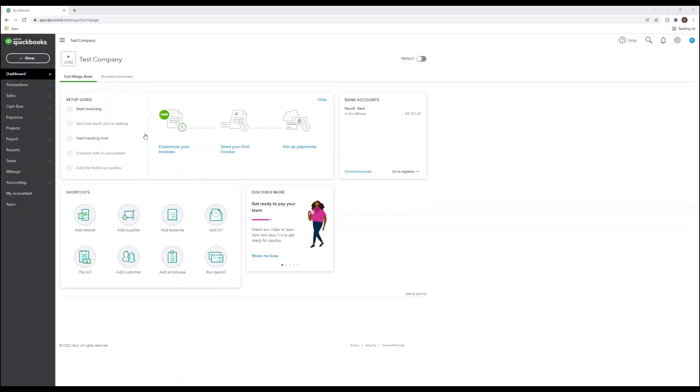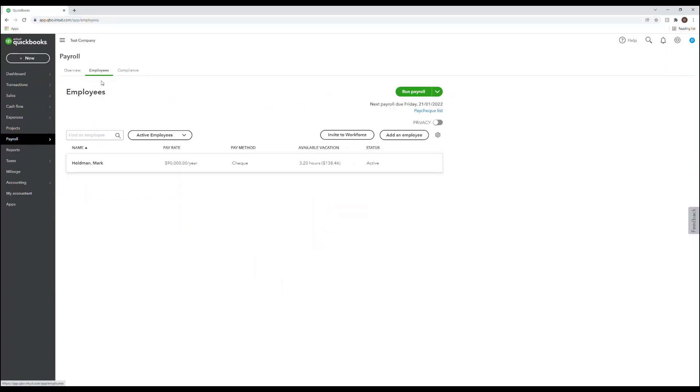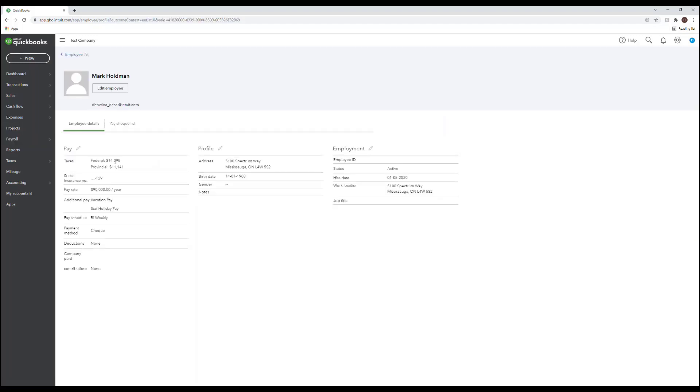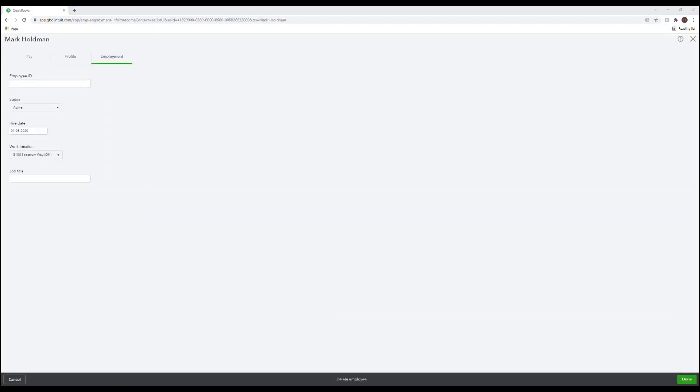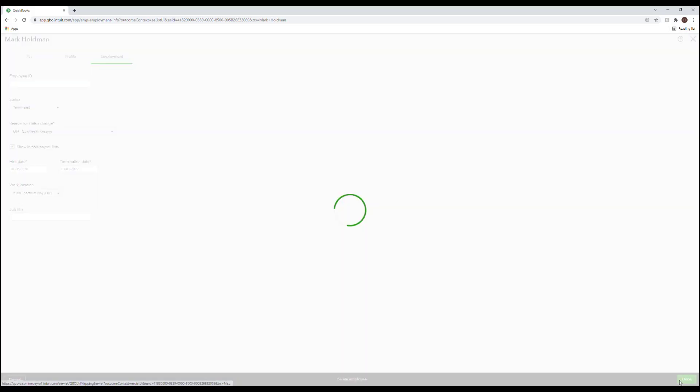To change the employment status for the employee in QuickBooks Online, go to the payroll menu and select employees. Select the desired employee from the employee list. If you're unable to find a particular employee, use the drop down menu here and select all employees. Once you've selected the employee, click on the pencil icon beside employment and then under status change the employee status from active to terminated for example. Select a reason for status change and enter the appropriate termination date. And then select done in the bottom right.